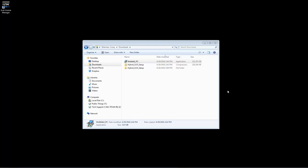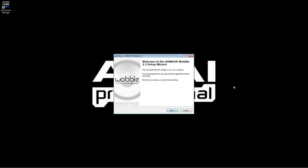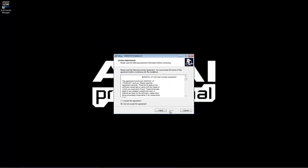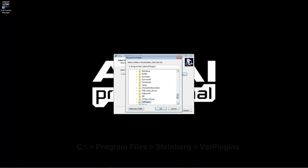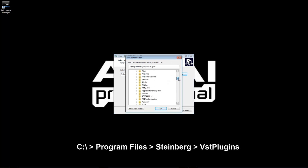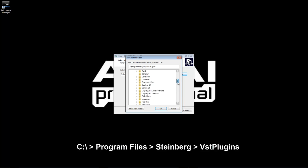To start the Wobble installation, simply double-click on the setup file or package installer for Mac. Follow the prompts until you reach the page to choose your plugin location. Use the Browse button to change this to the location where Hybrid has been installed. Continue to follow the prompts and click Install when you're ready.